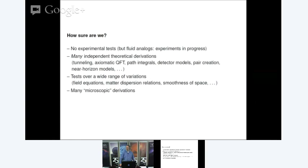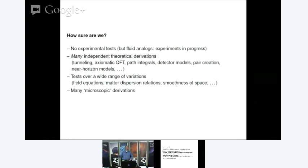We have not tested Hawking radiation experimentally — the Hawking temperatures of known black holes are way too low to measure. However, there are sonic analogs that should also emit Hawking radiation in sound — Hawking radiation of phonons. There are a number of experiments around the world looking for that; it hasn't been found yet, but people working on it expect to see Hawking radiation from sonic horizons within the next five to ten years. Despite the lack of experimental evidence, this is one of the things we can be most sure of on theoretical grounds.